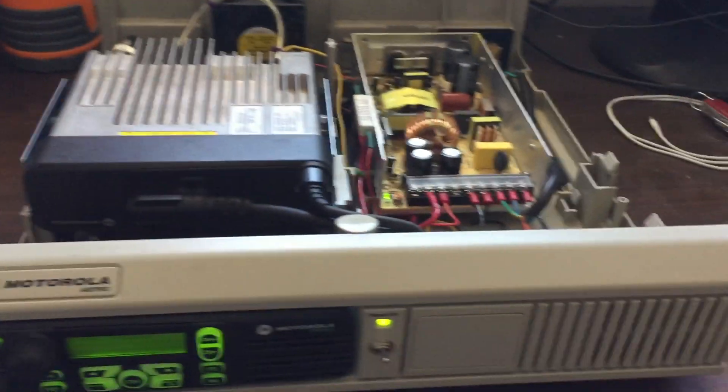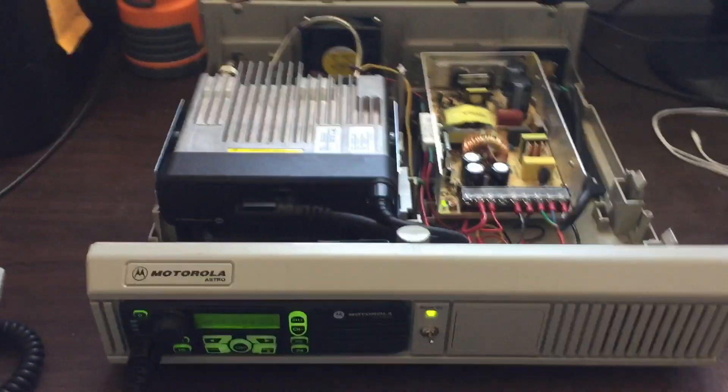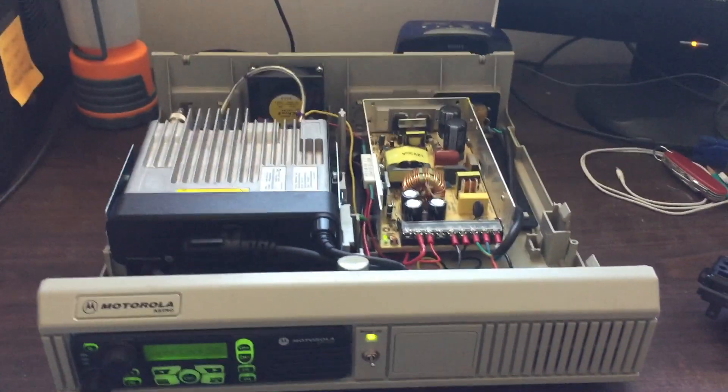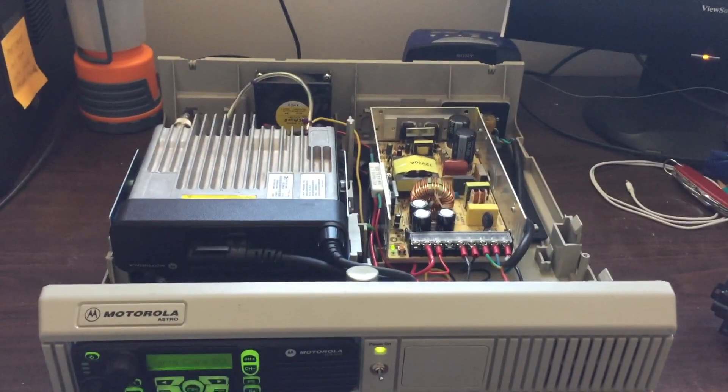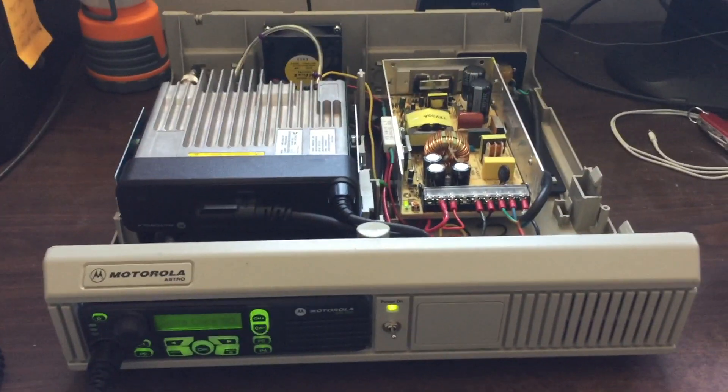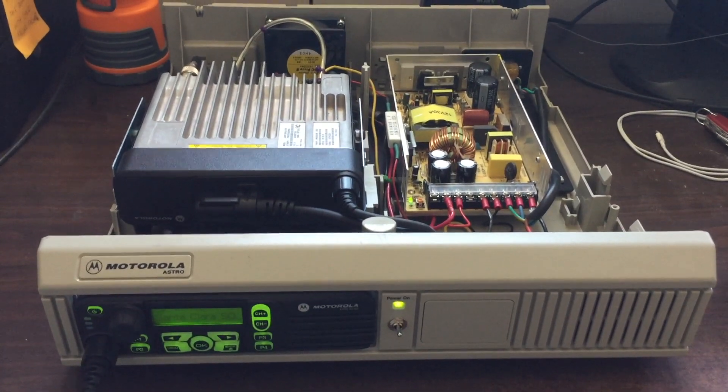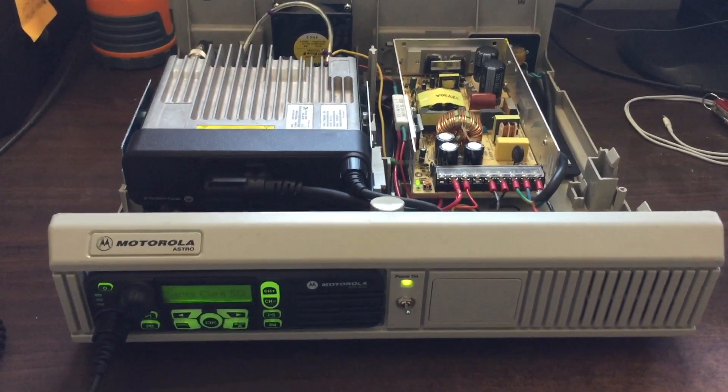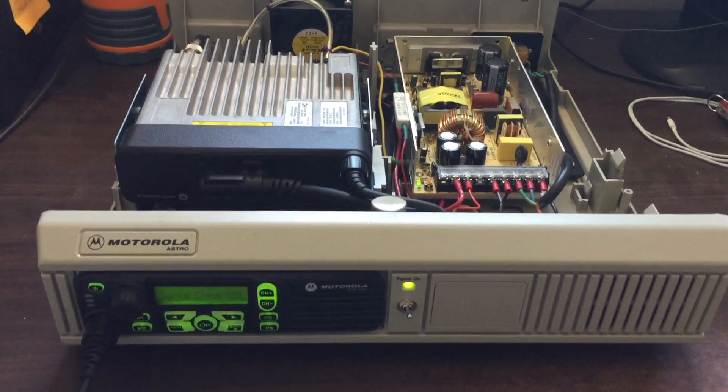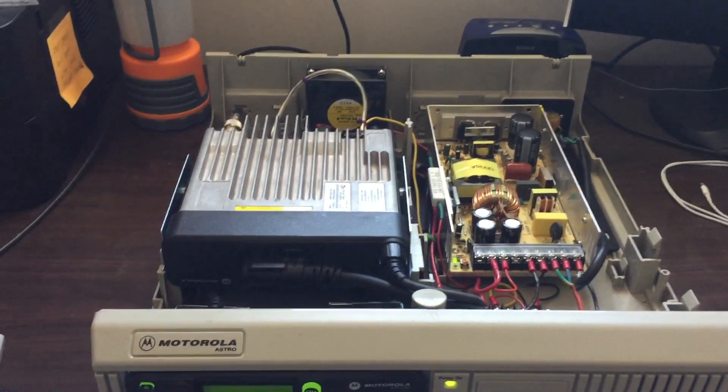No real issues, it's a great unit, and if anyone's looking to convert their old Spectra Consolette to fit one of these Motorola radios, just let me know in the comments below and I'll be happy to help you out.